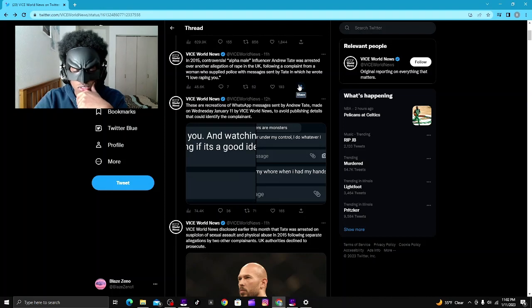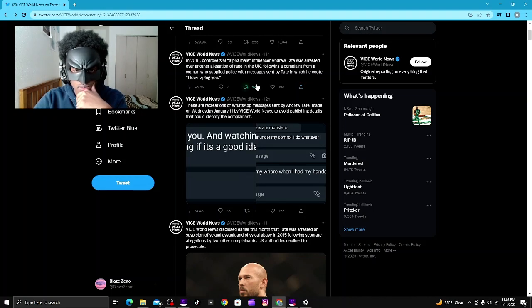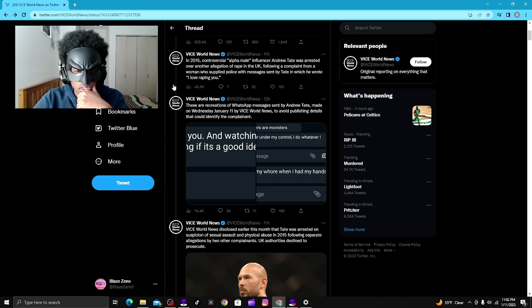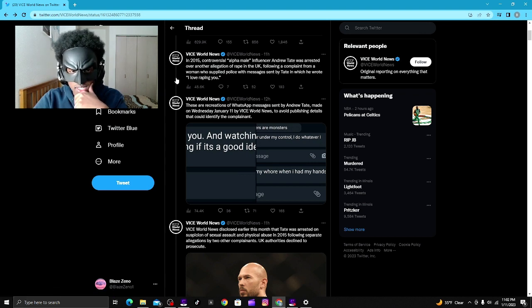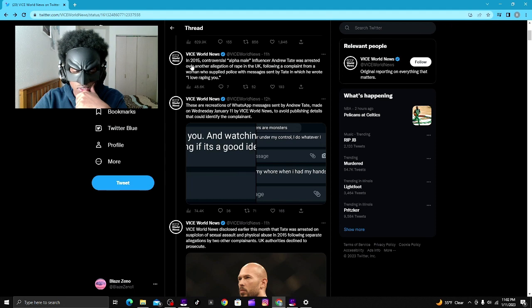Yo, the whole Andrew Tate situation just got worse, man. Bunch of stuff just came out on Vice. Allegedly, but another woman came out. Says in 2015...